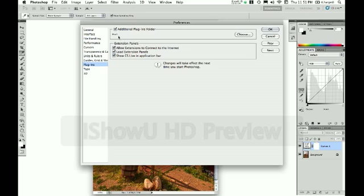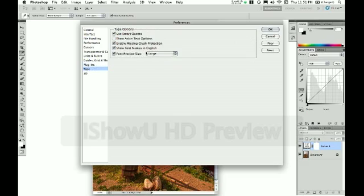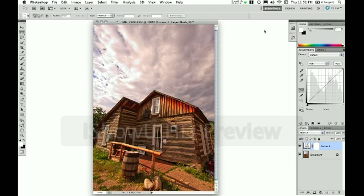For plugins I've specified my additional plugins folder and I've left the other settings on their default. And the last thing I change in here is the font preview size and I switch that to large just because that is easier on my eyes. Then you want to click OK and that will be applied the next time you restart Photoshop.